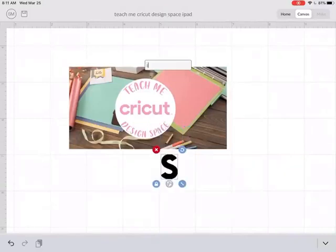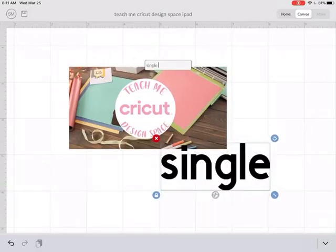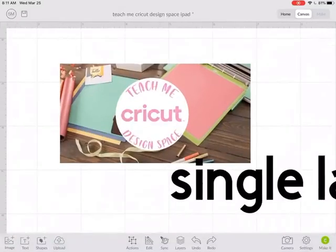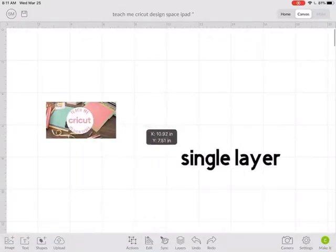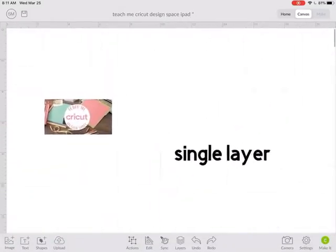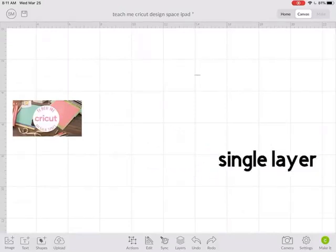Let's insert one of those. I'm going to zoom out and move this over here.